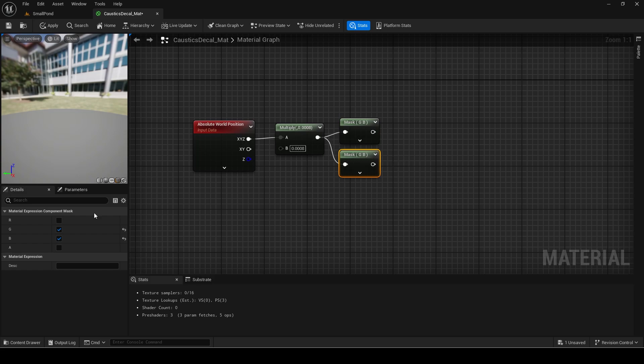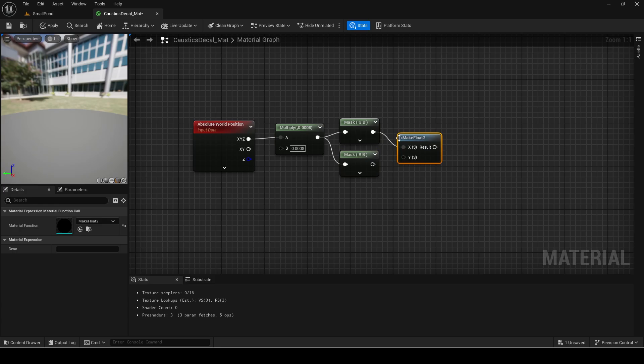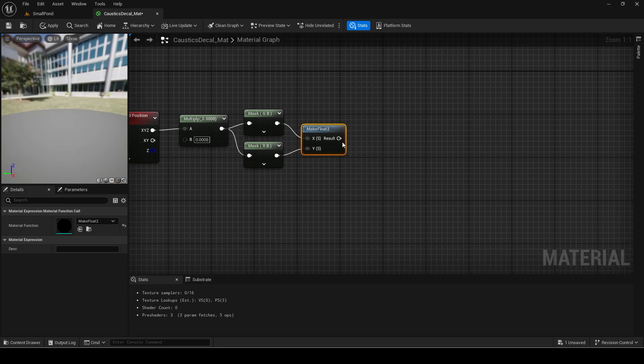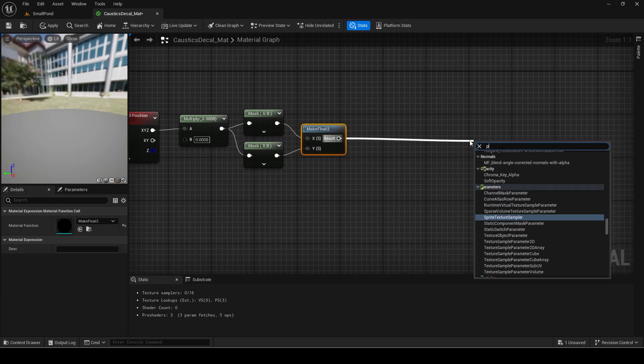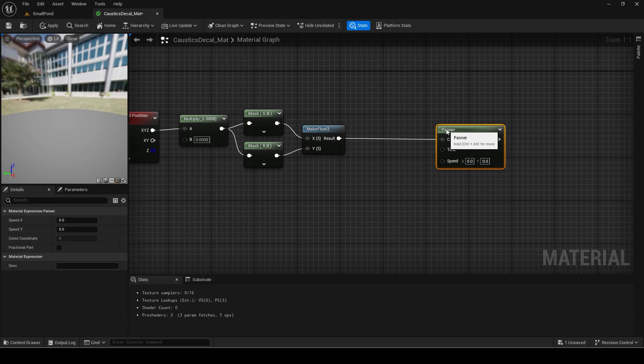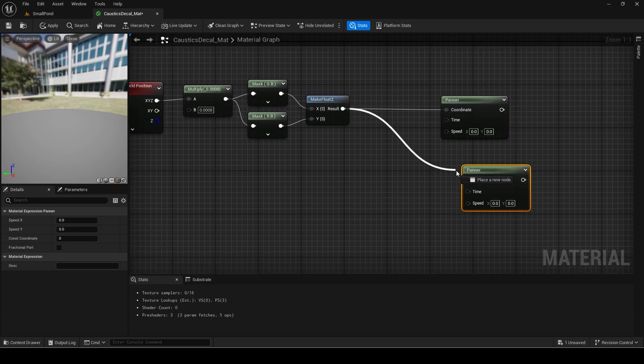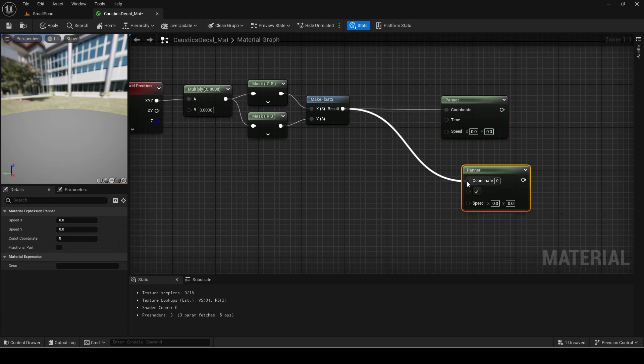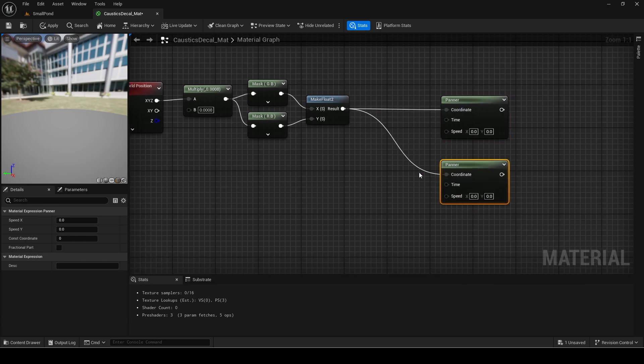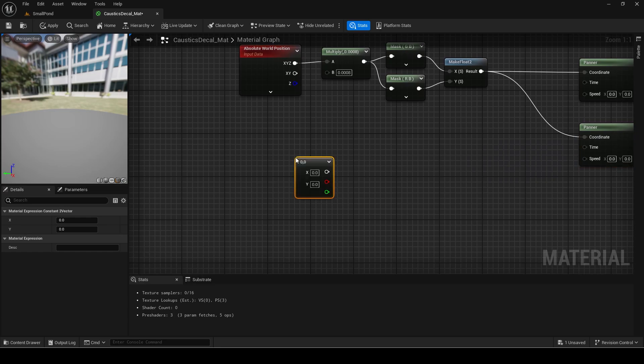Next get two component masks. First will be green blue and second will be red blue. This is basically splitting the X and Y components. Make a flow two of these. Then drag out and add two panners. Panner nodes can move a texture using the speed input. The coordinate is used for the scaling.